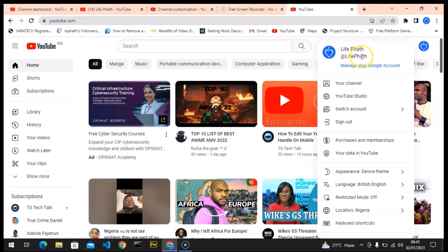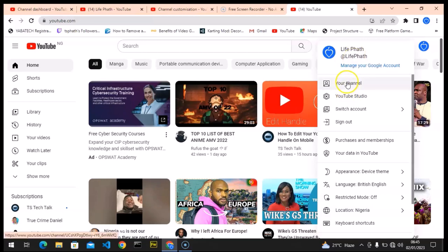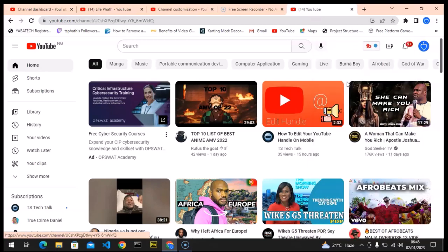This is actually my channel handle, so we are going to be changing that. I'm actually okay with this so we are not changing that anyway, but let me show you how to change it if you want to change yours. So you click on your channel.